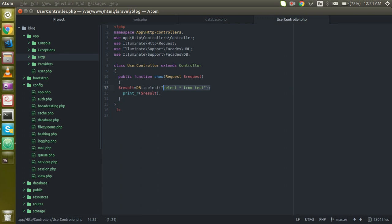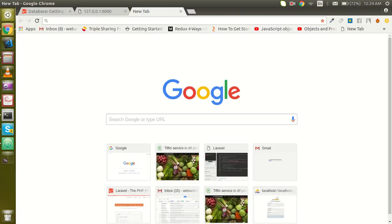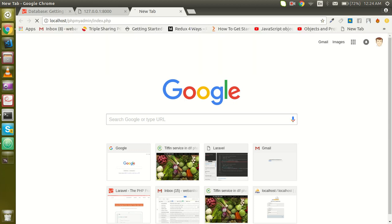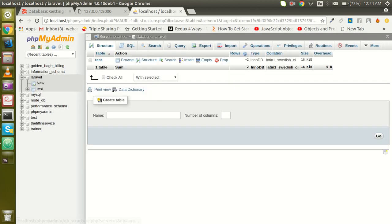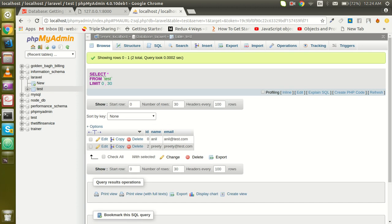Here we just used the select query, and in this video we will use insert, how we can insert the data. Now just go to your phpMyAdmin and click on the Laravel database. I have one table which is test.